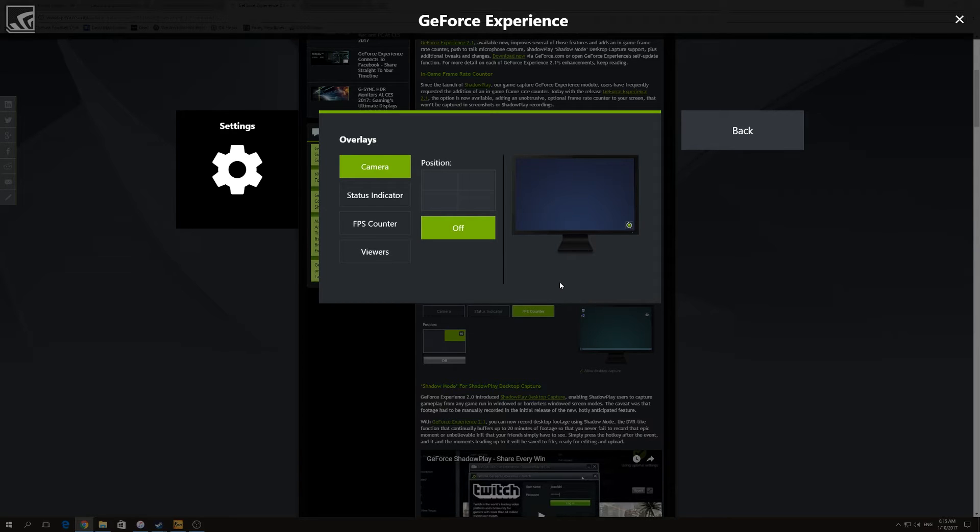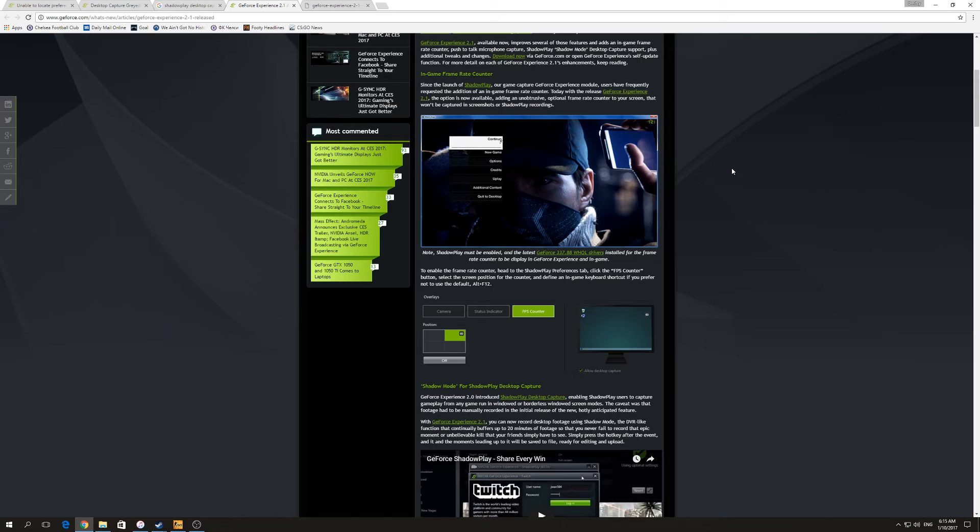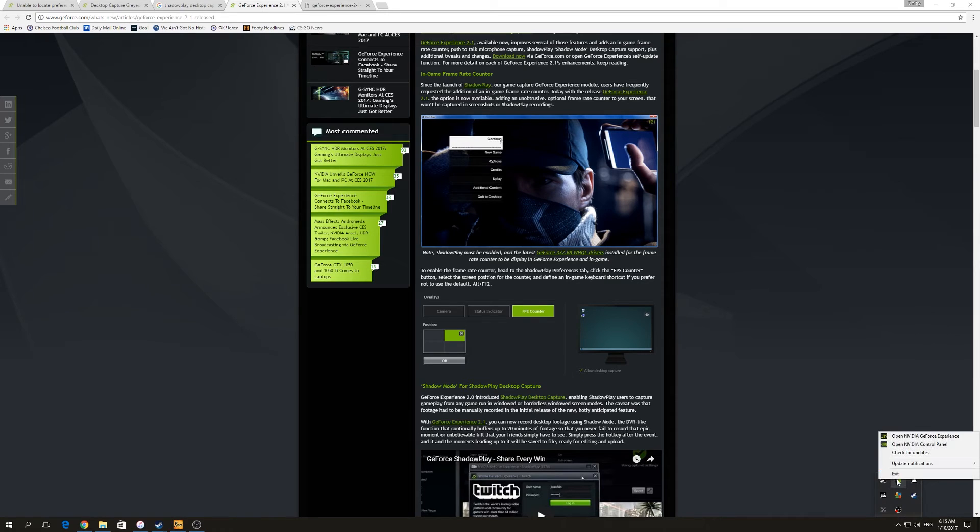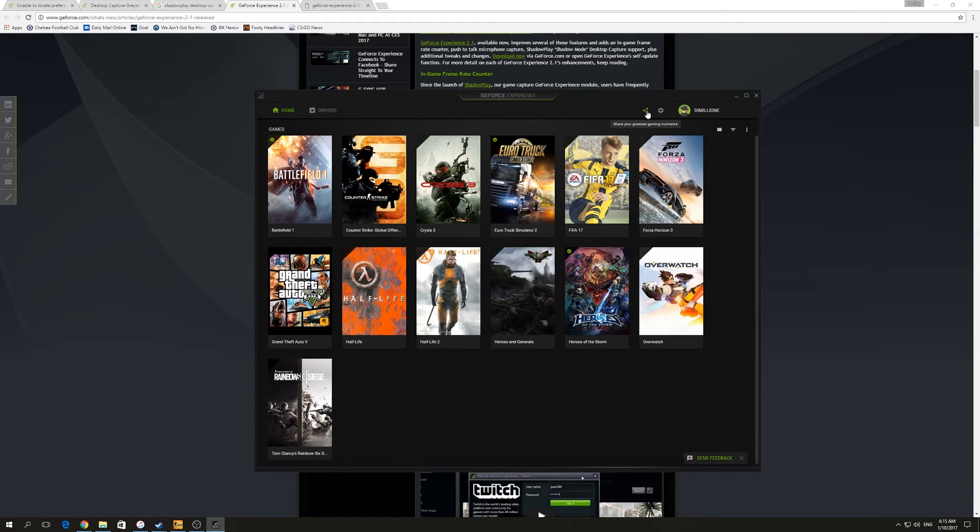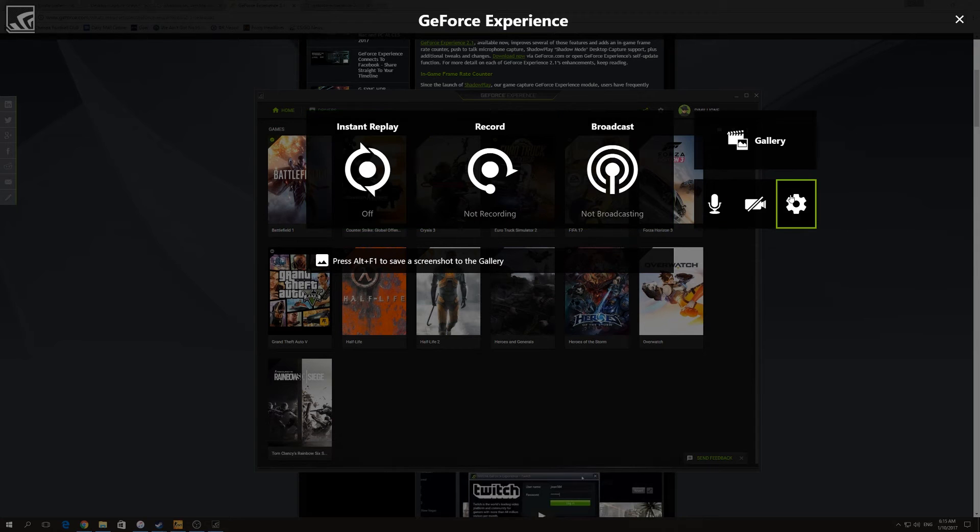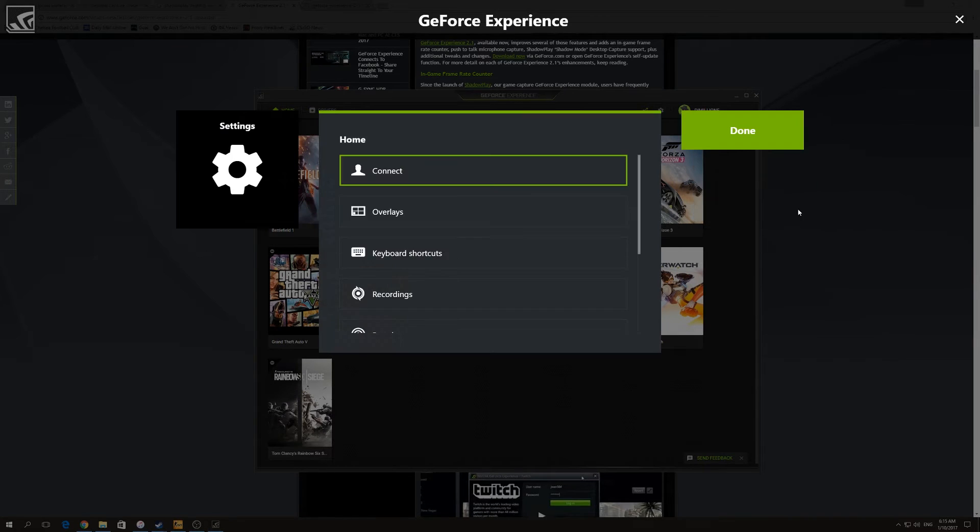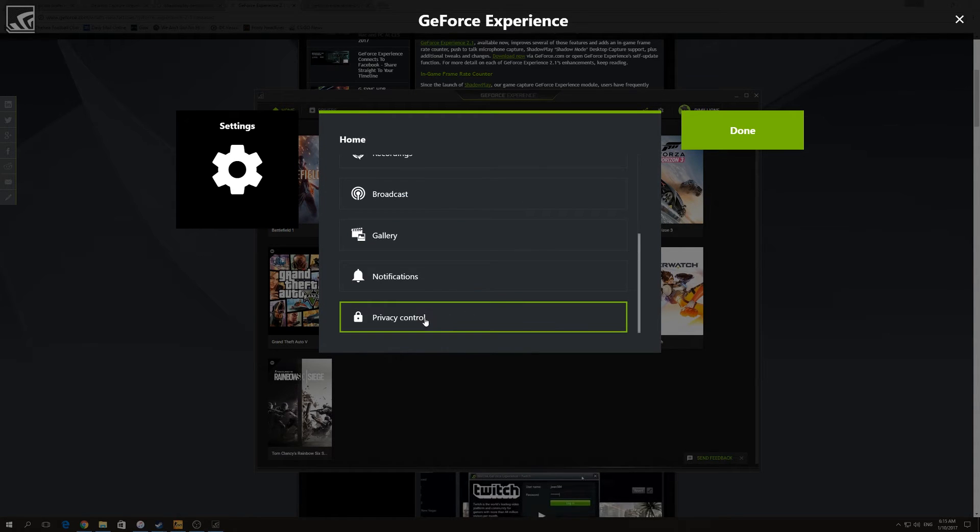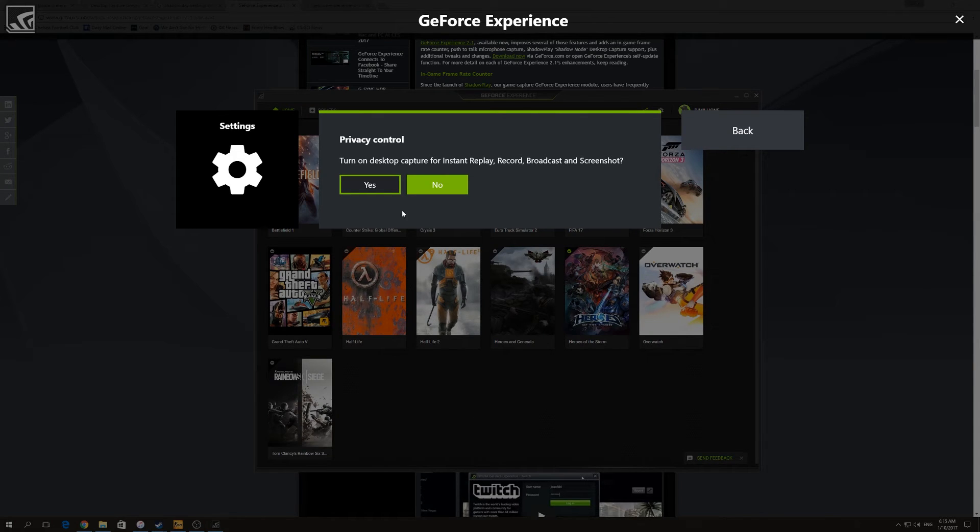What you need to do is simple. You go into your GeForce Experience and then press the share button. You go into settings and there's privacy control at the end. You click it.